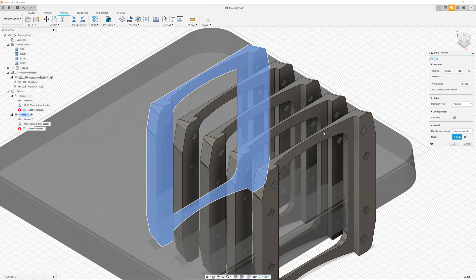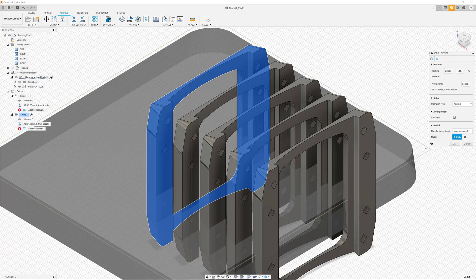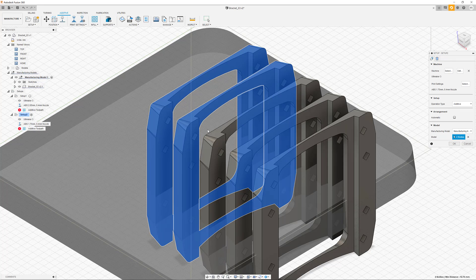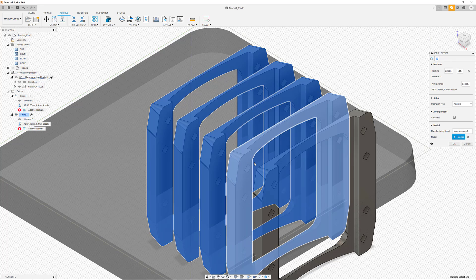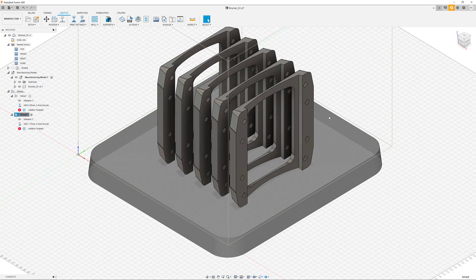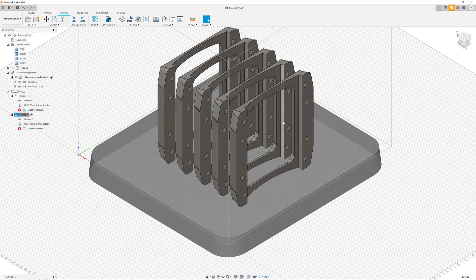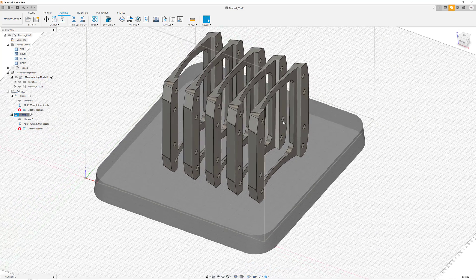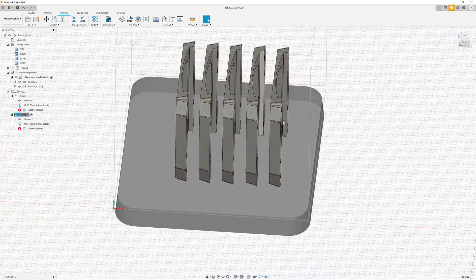As the new copies of the part are considered as independent bodies, our setup has to include these as well. Otherwise, they will be ignored in the toolpath calculation.